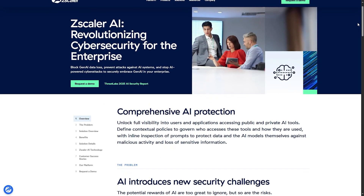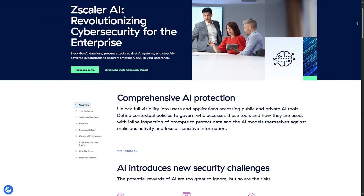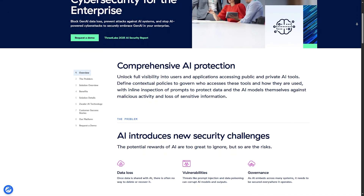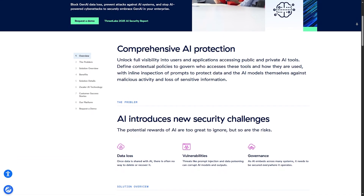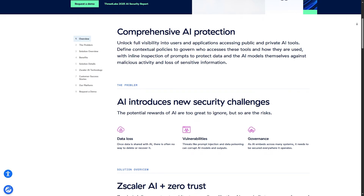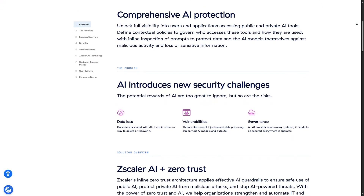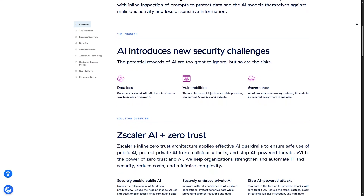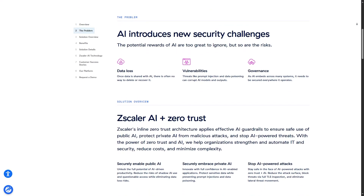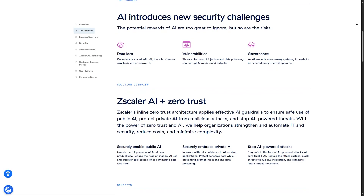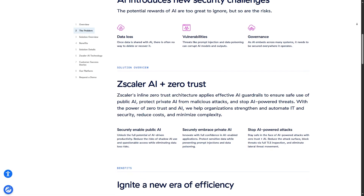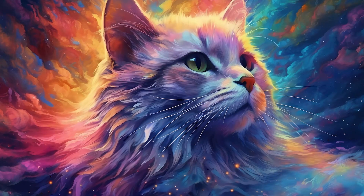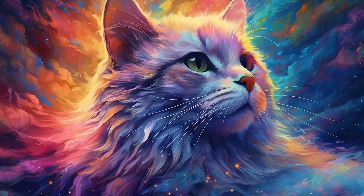That is the general process for installing and setting up Zscaler. Keep in mind that Zscaler is a secure service specifically managed by your organization, so you will not be able to access it on your own. And that's how you download and install Zscaler on Windows.